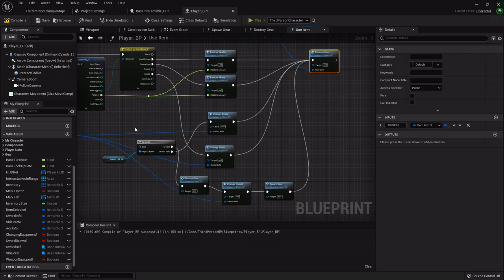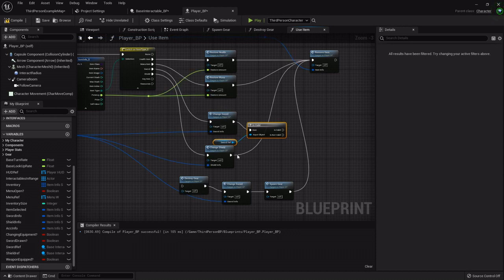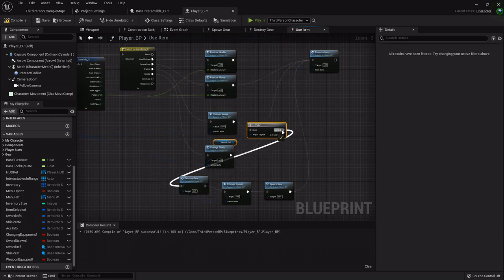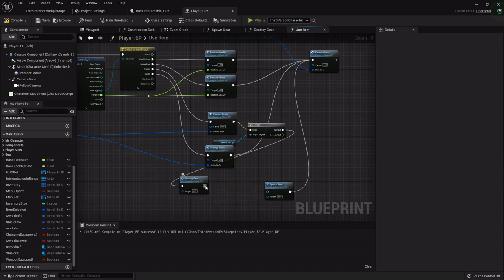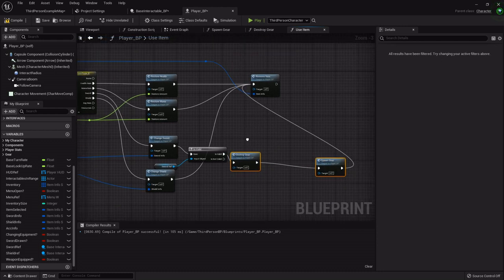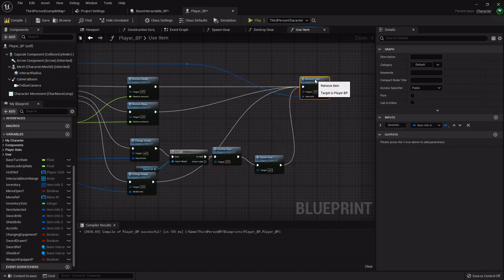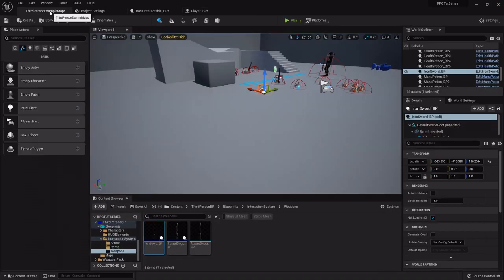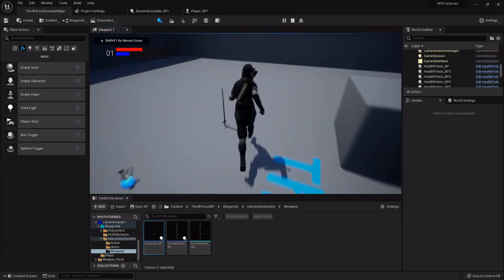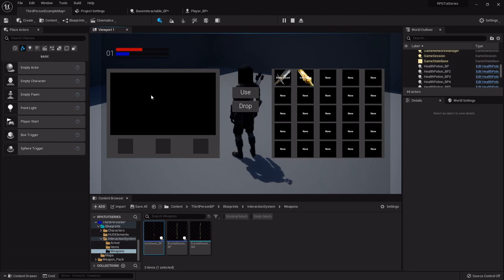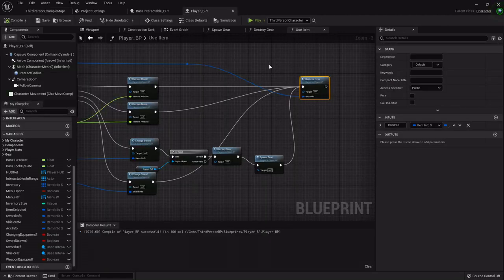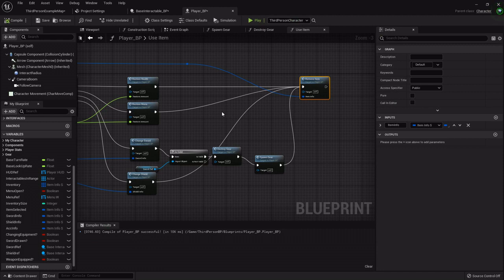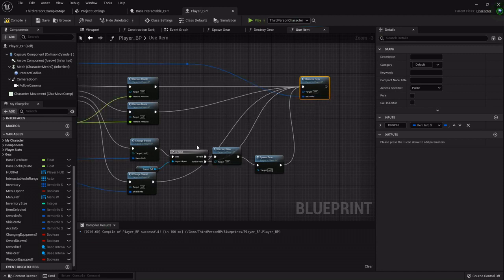What you can actually do, let's set the is valid after the change gear. Hook the sword back up right here, and if it is then we'll destroy, get rid of that, then spawn. Now let's check it out. We'll hook our is not valid all the way up to the remove item.